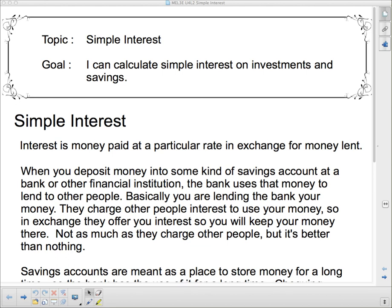Vice versa, if you lend somebody money, you can expect them to pay you interest. When you deposit money into a savings account at a bank or other financial institution, the bank uses that money to lend to other people. Those people pay the bank interest, so the bank makes money off of your money.